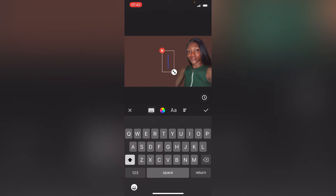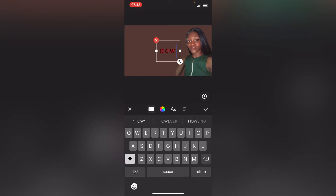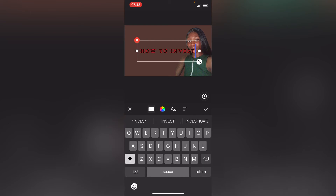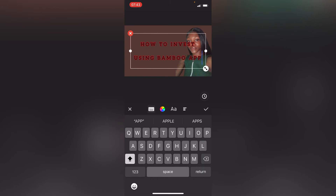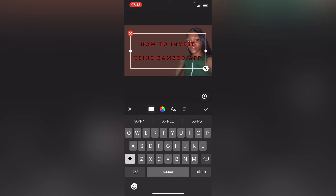When you've chosen your background, you go into Text, because you need to title your thumbnail so that viewers know what exactly they're about to watch. Aside from your video title, you also have to title your thumbnail. Now since this is a tutorial, let me just pick something — let me do: 'How to Invest Using Bamboo App.'